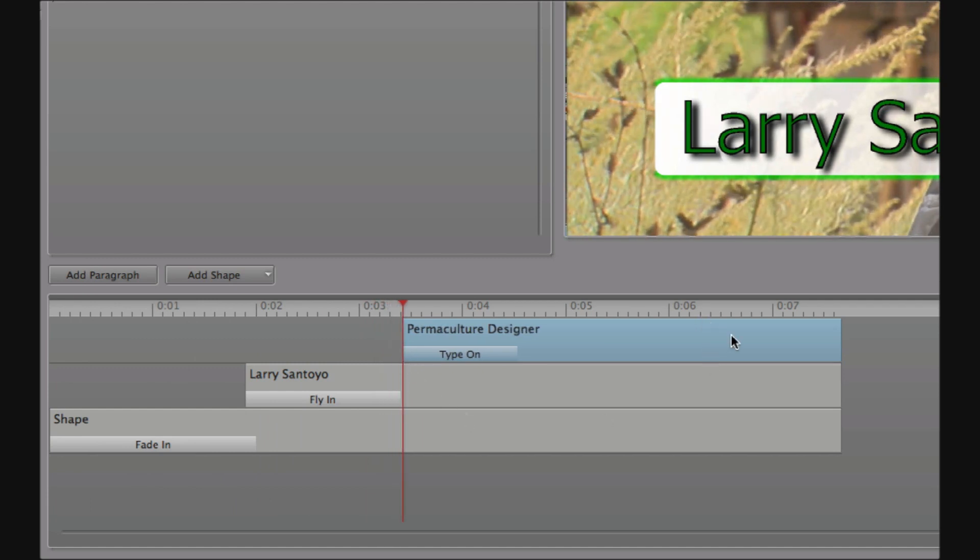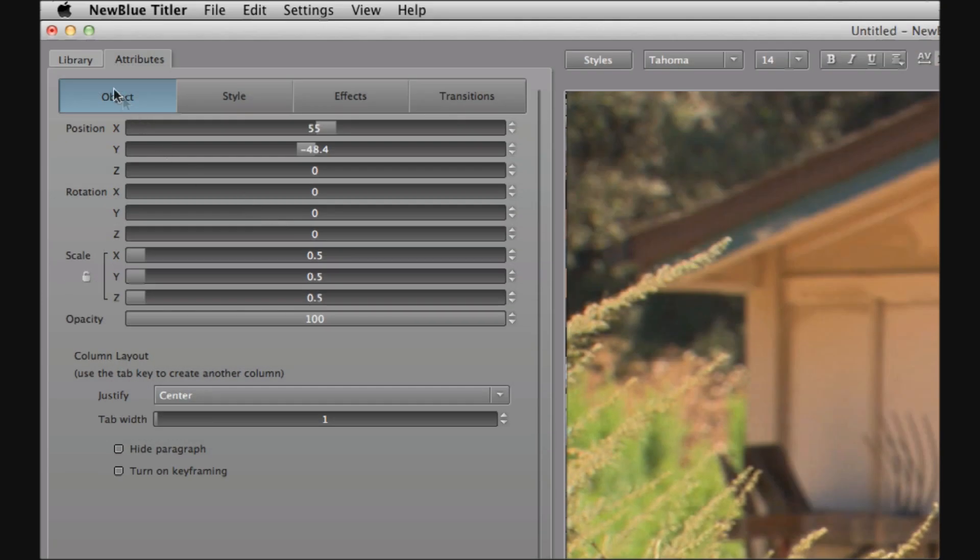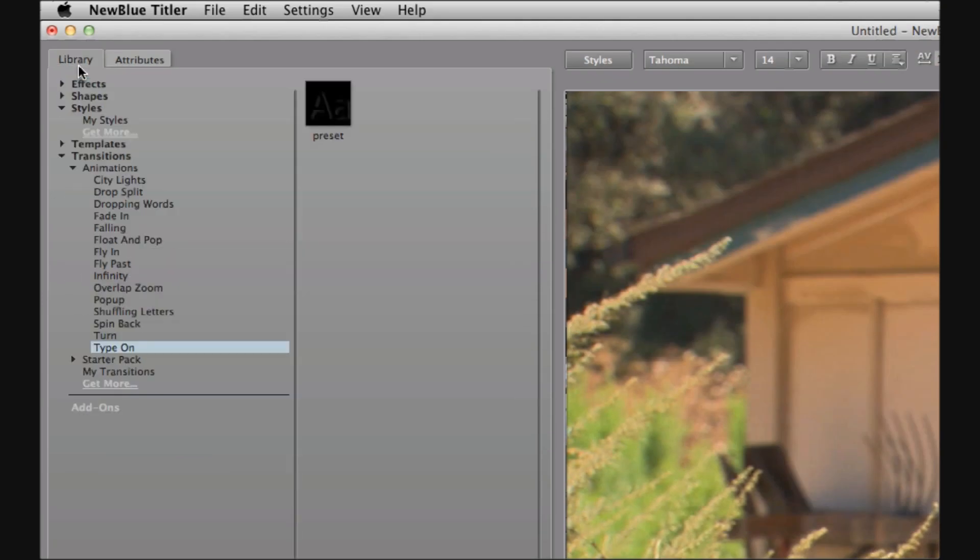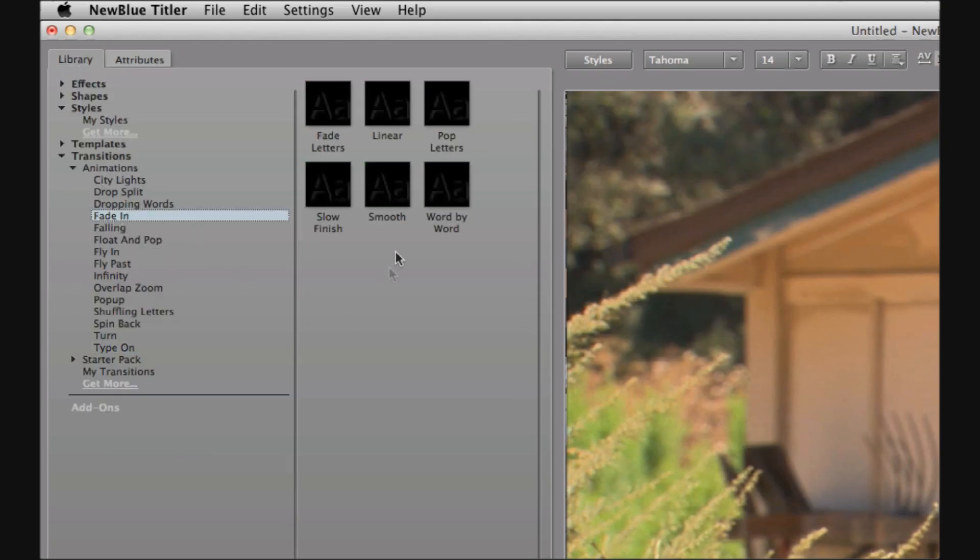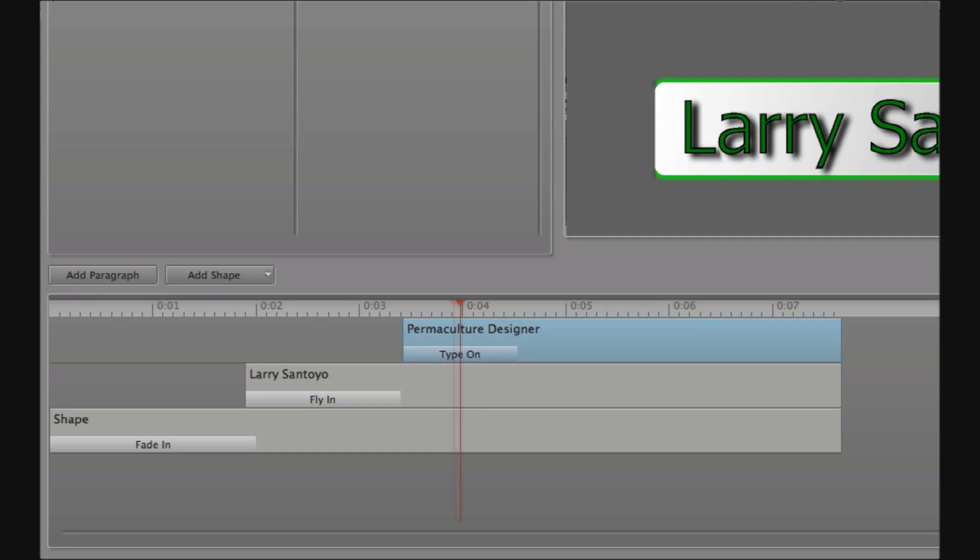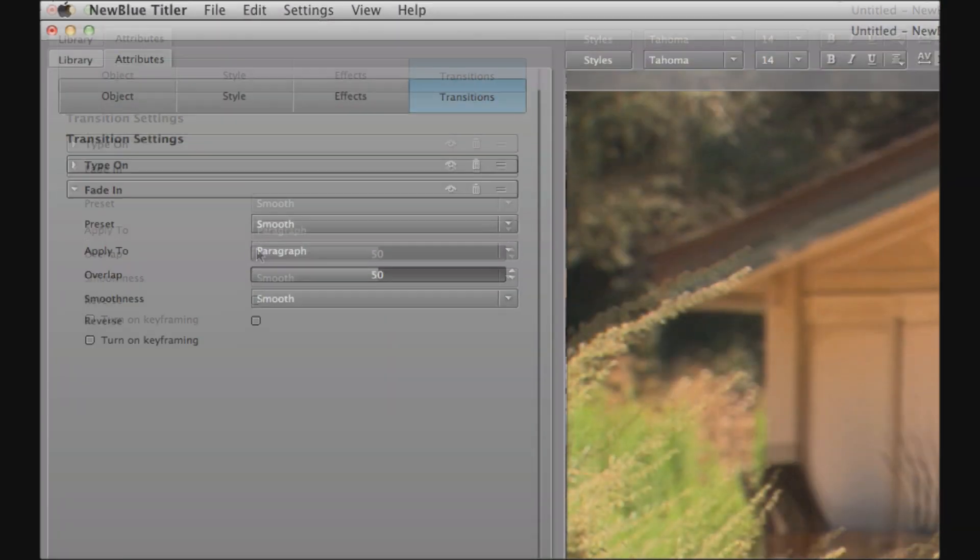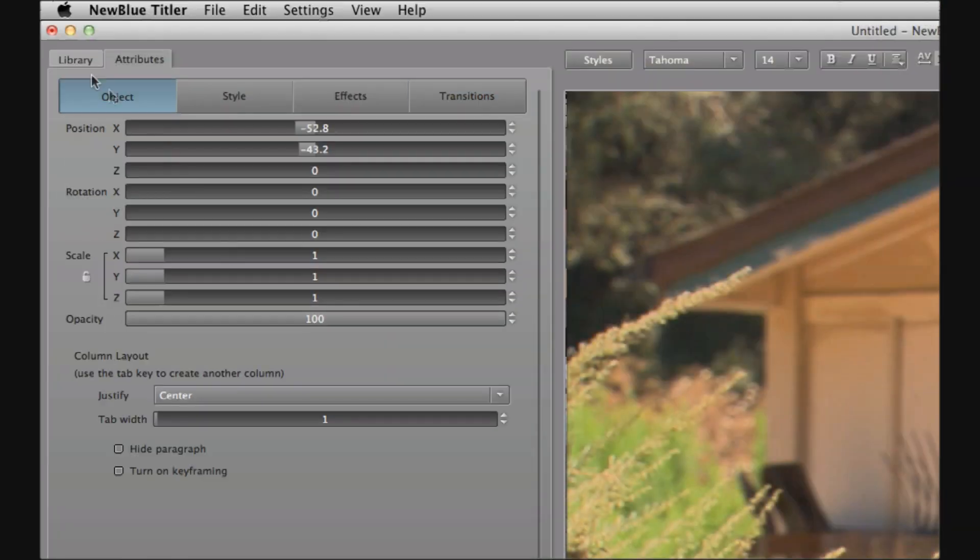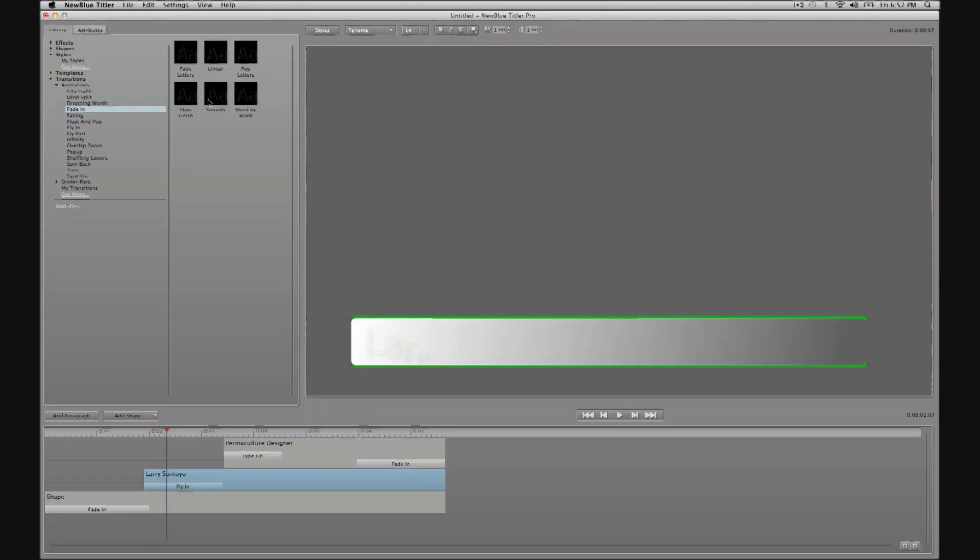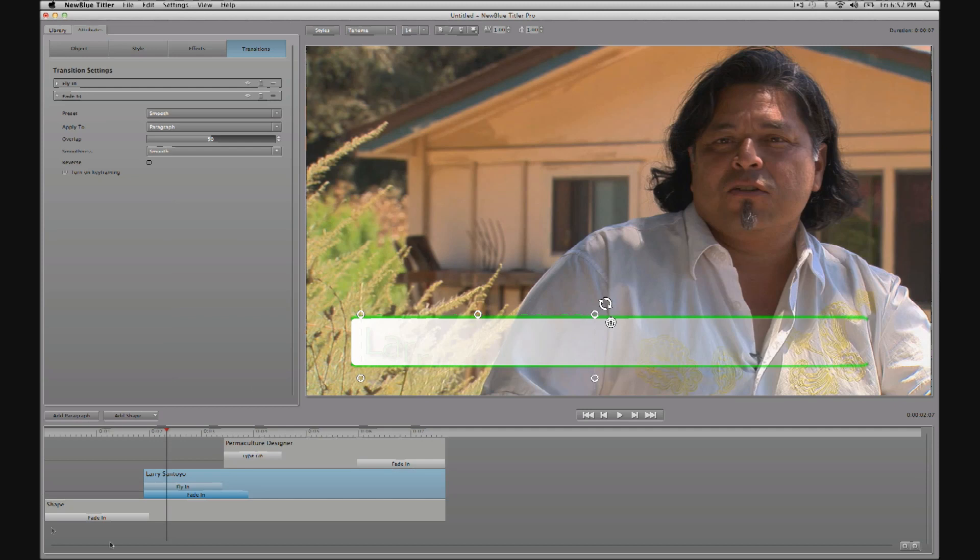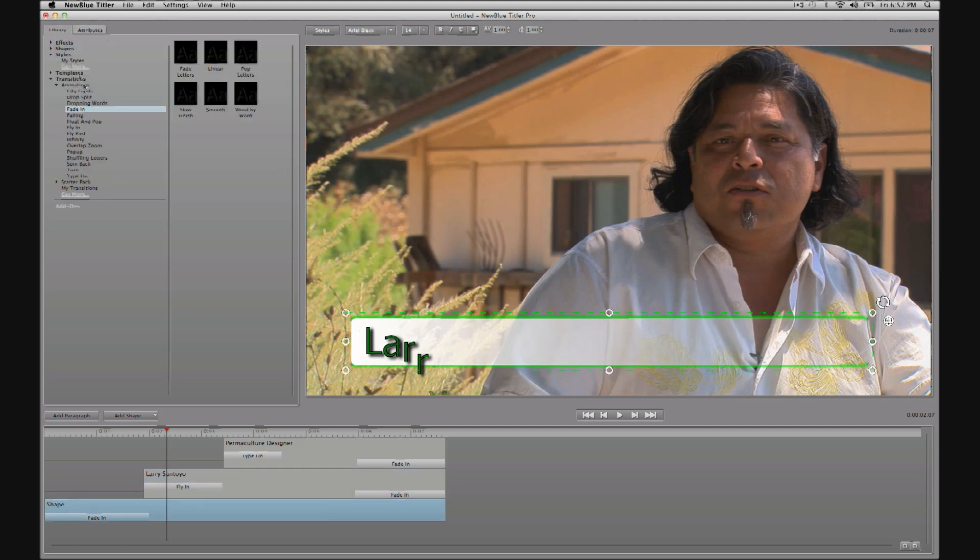And finally, I want to add a fade out to each layer. So again, from the library tab, we'll choose transitions through to animations and then fade in. And then we're just going to do that for each layer and move the fade in from the beginning to the end of the clip there.